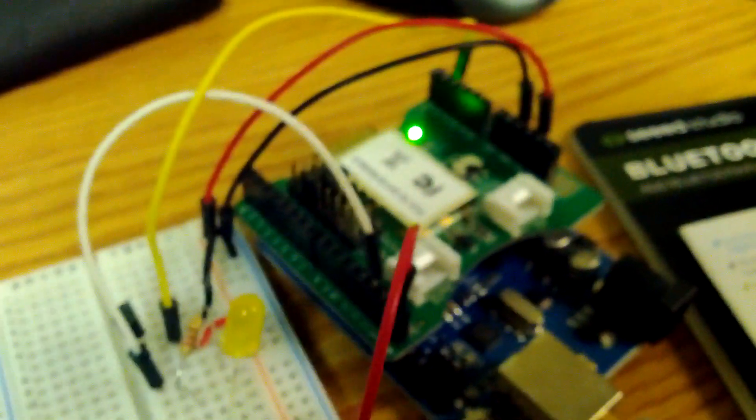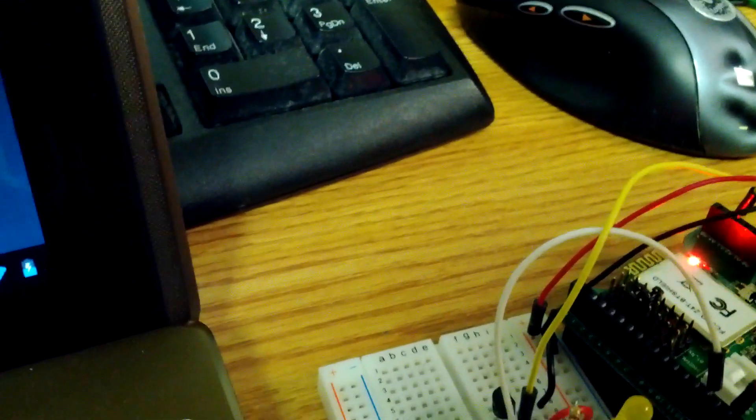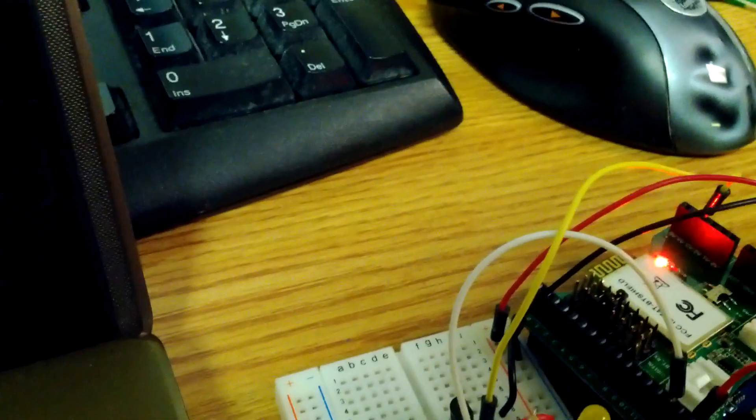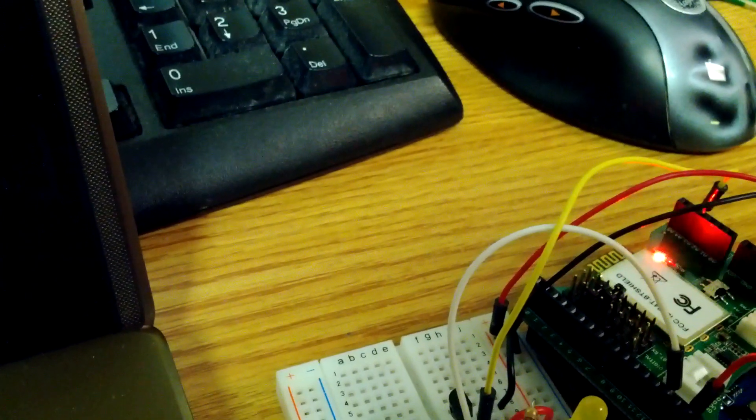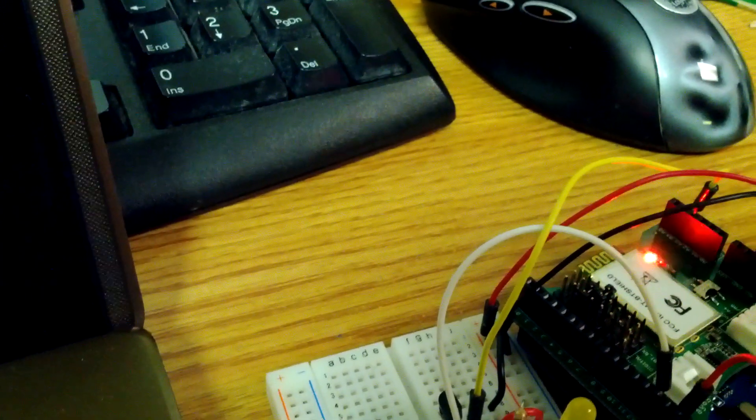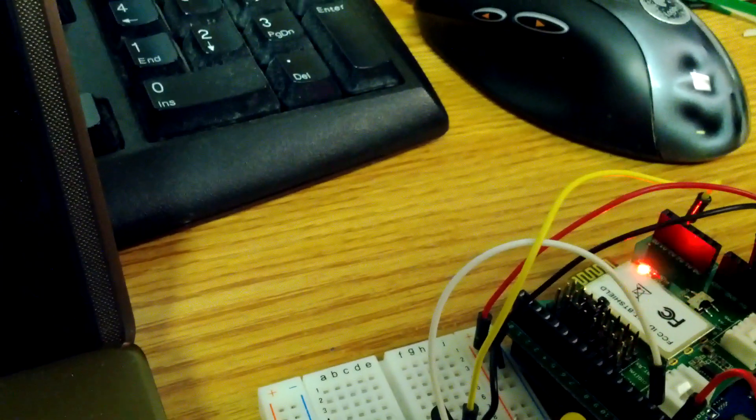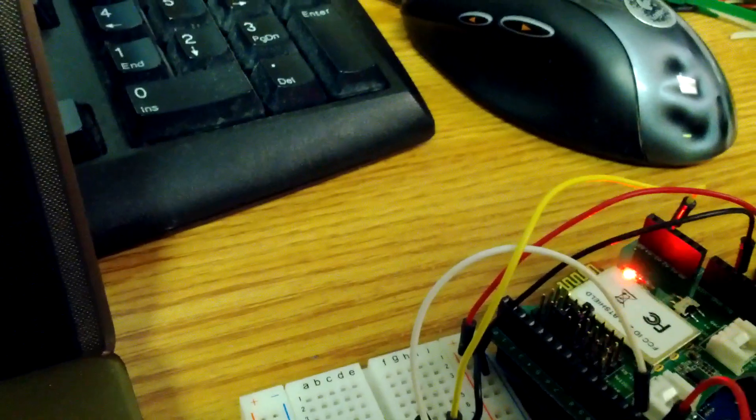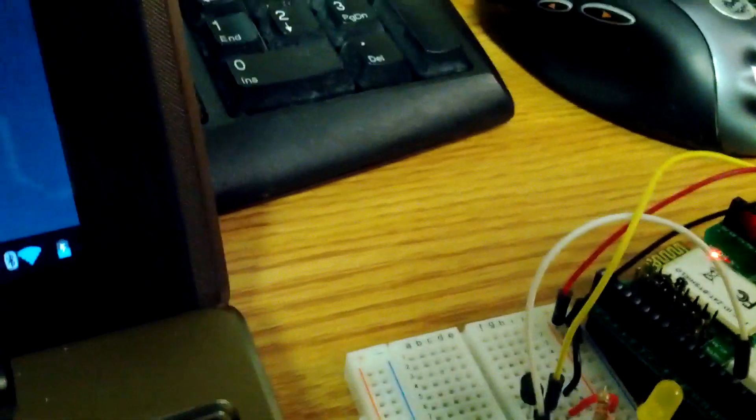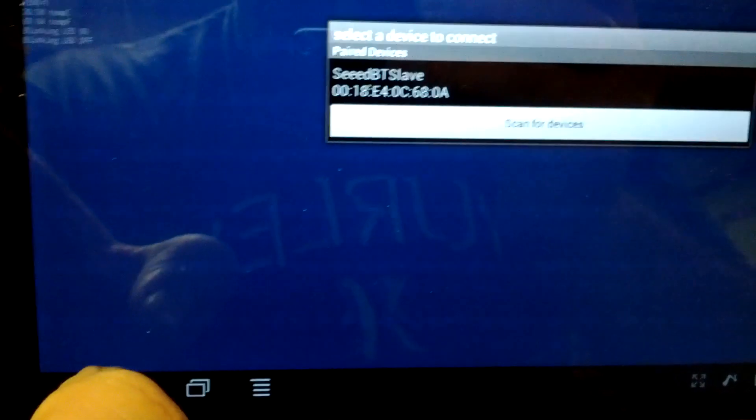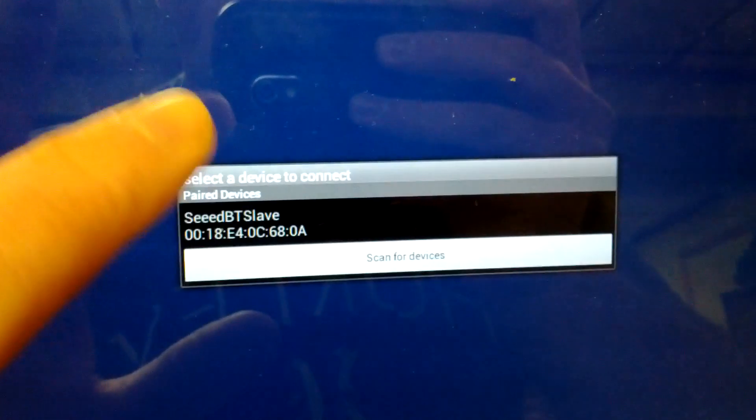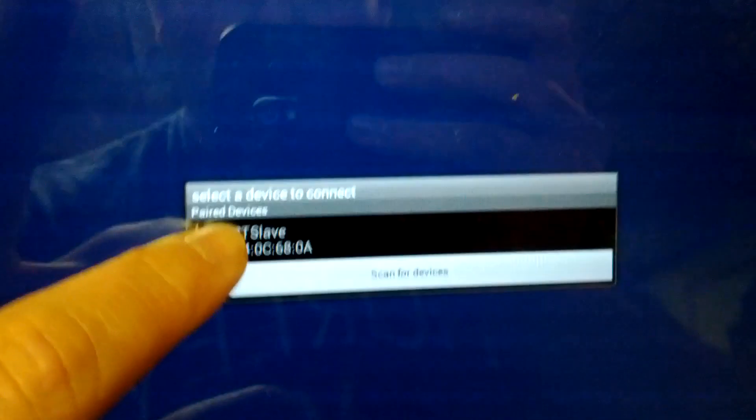It hasn't paired yet. Let's go back. I forgot you have to go into BlueTerm, hit the menu, connect to a device, select the device, and it should be connected now.